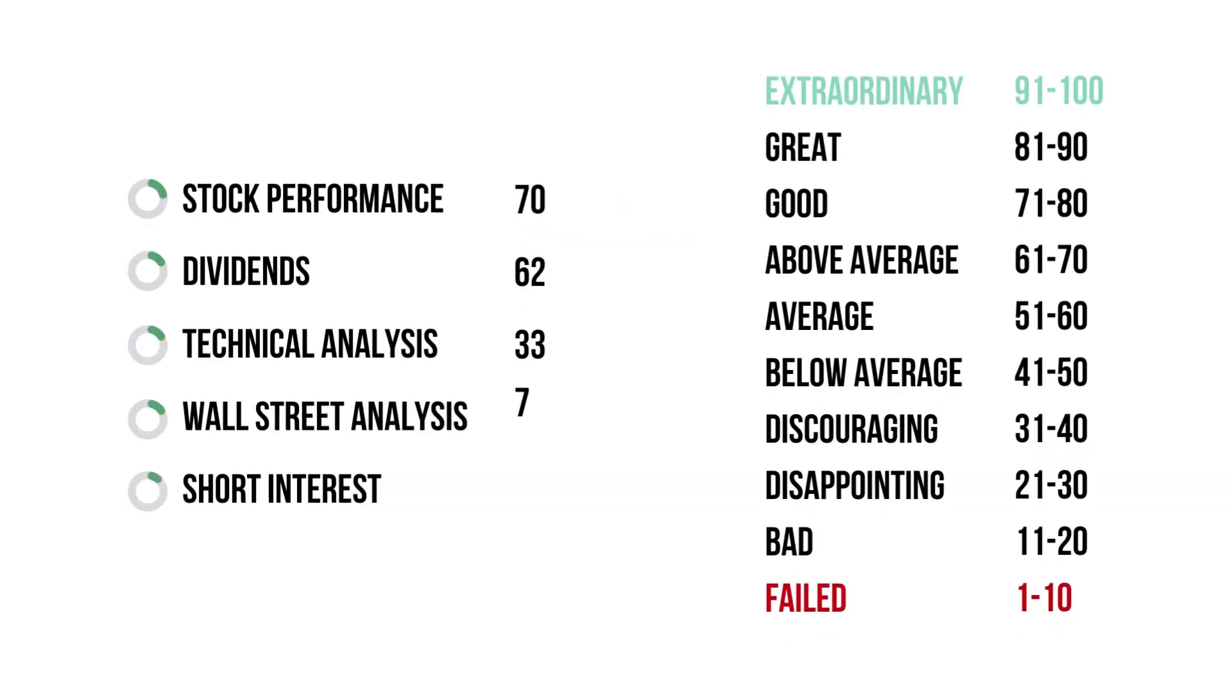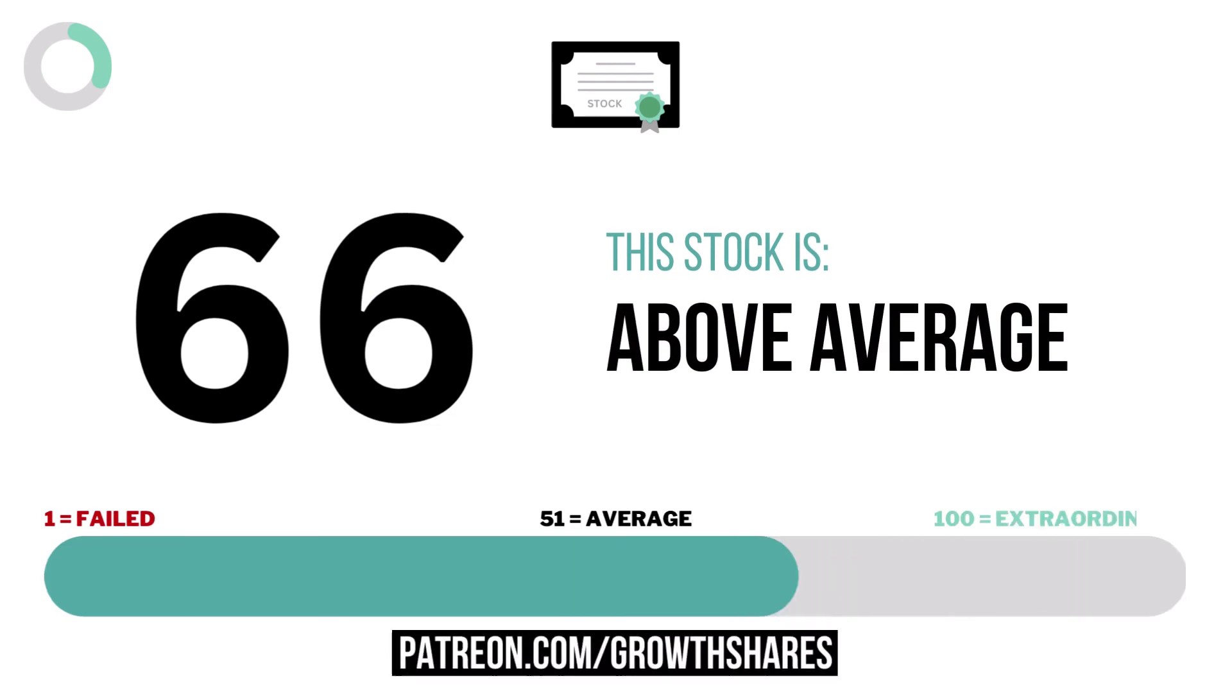Here are the grades for each stock metric. And here's the company's stock grade. With 10 or below making it a failed stock, and 91 or higher making it an extraordinary stock.